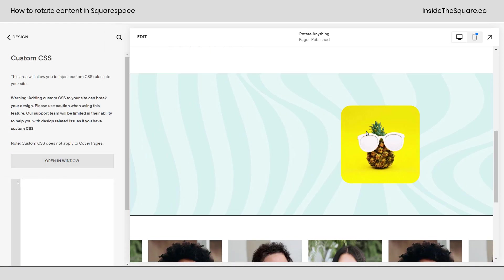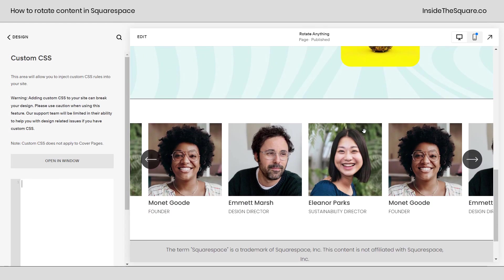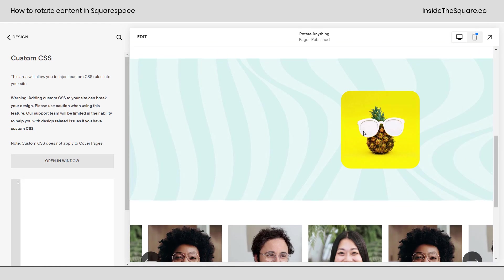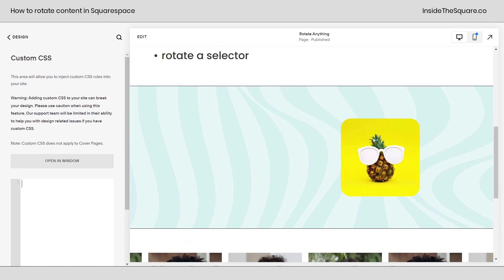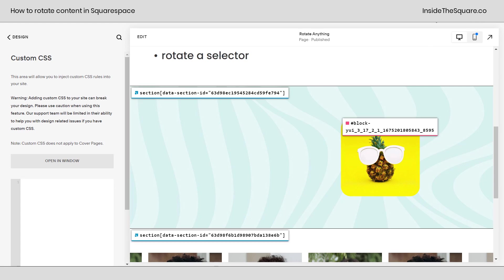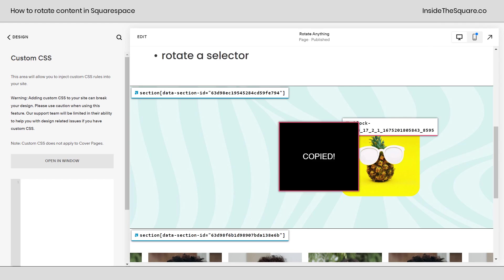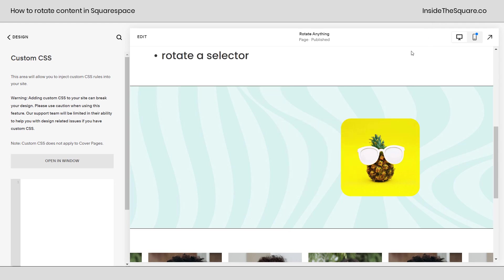Gus the pineapple isn't the only image on this site so I want to make sure I'm rotating just this image and to do that I'm going to grab its block ID. Now I have a free Chrome extension linked in the description below. I use this Chrome extension, I just click on it, grab a block ID and turn it off.